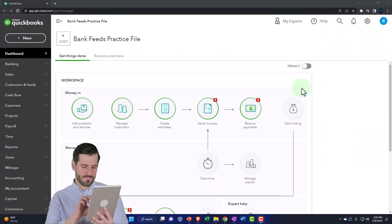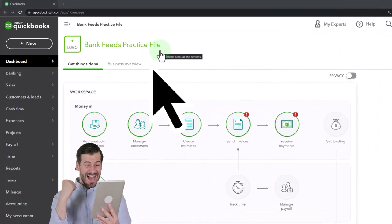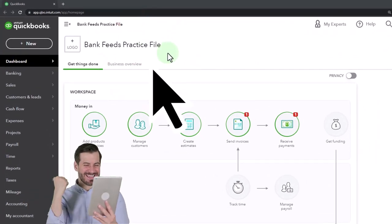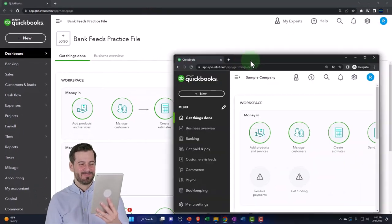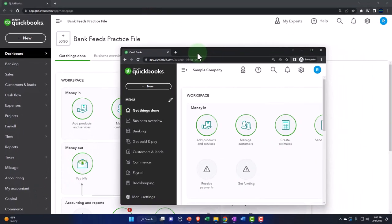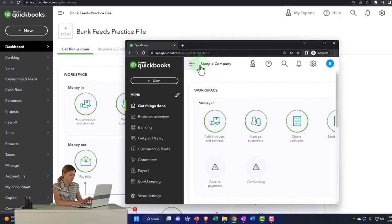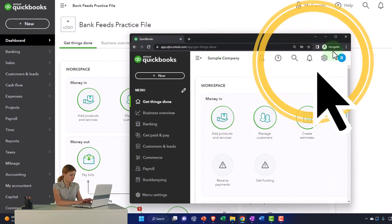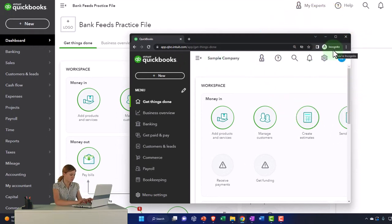Here we are in our bank feeds practice file. We started up in a prior presentation using the 30-day free trial. We also have opened the free QuickBooks Online sample company. If you want the two open at the same time, we suggest using an incognito window or another browser.